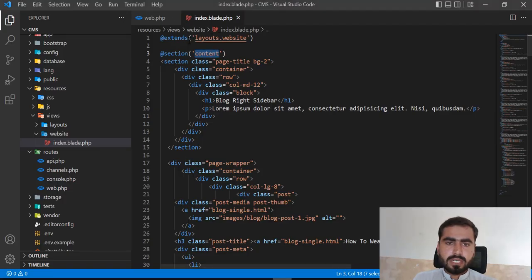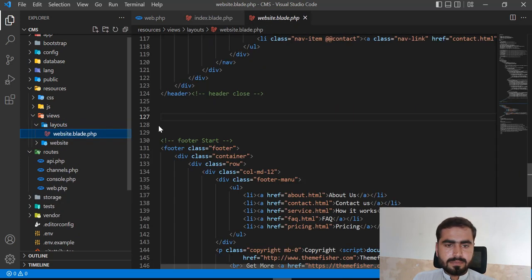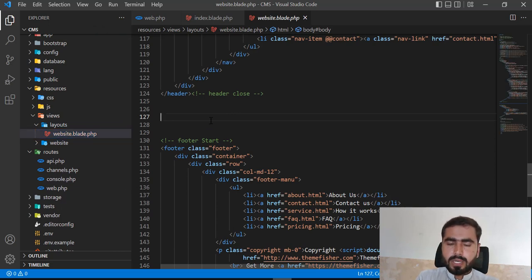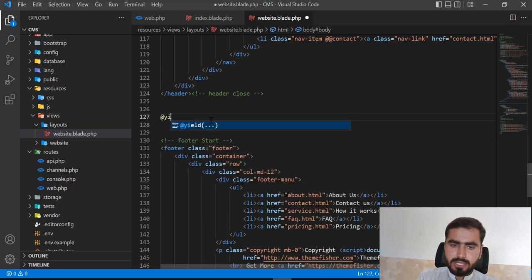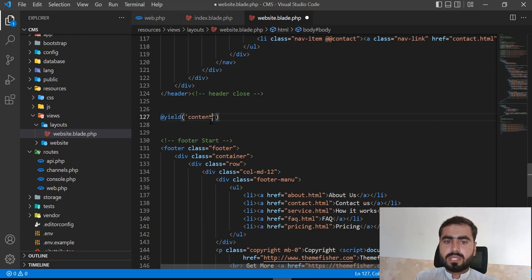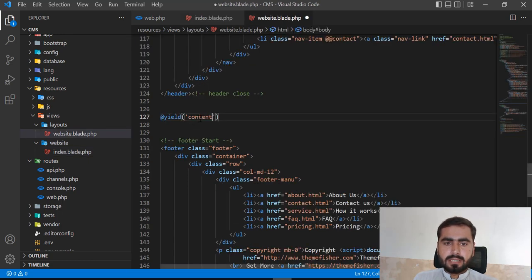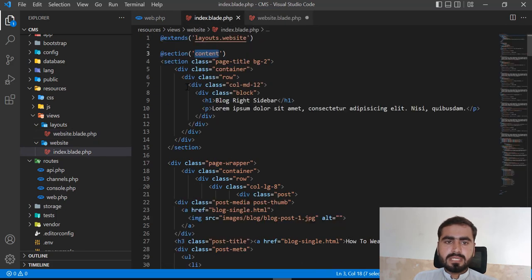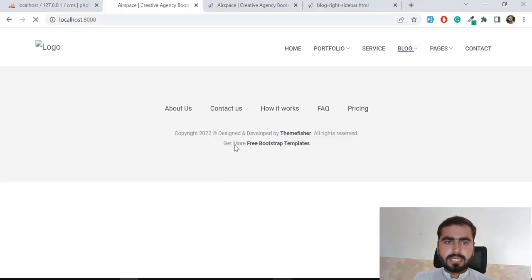So how can we call this? Let's go to layouts dot website and open it. Here I'm going to call my section because I want to render it between the navbar and footer. You need to call the @yield blade directive and pass the same key as in the section — we passed 'content', so we call @yield('content'). Now this section will be rendered between the header and footer. Let's save this and take a look.